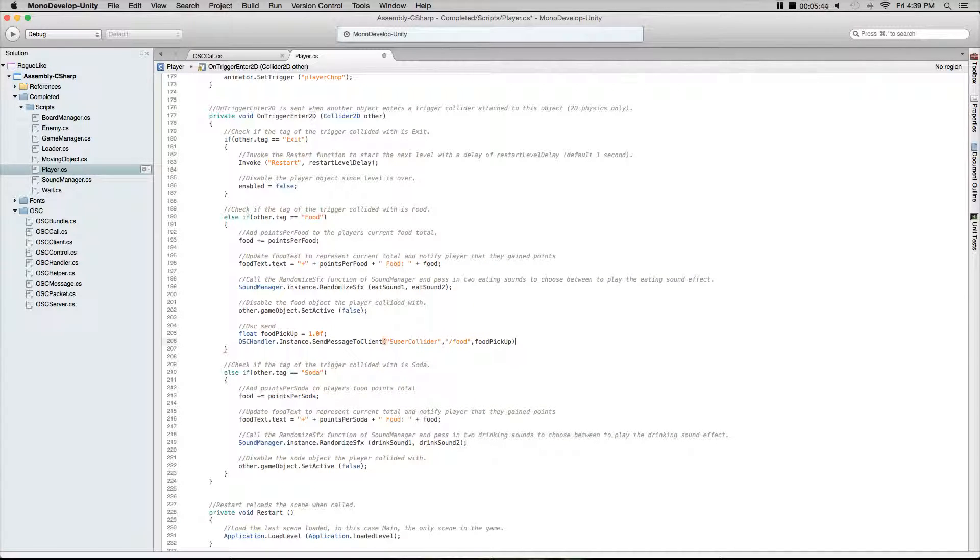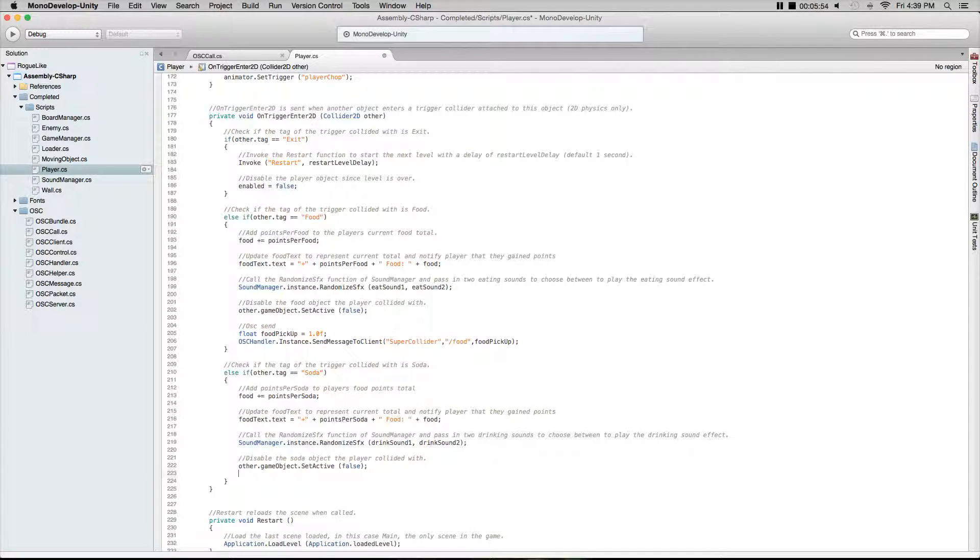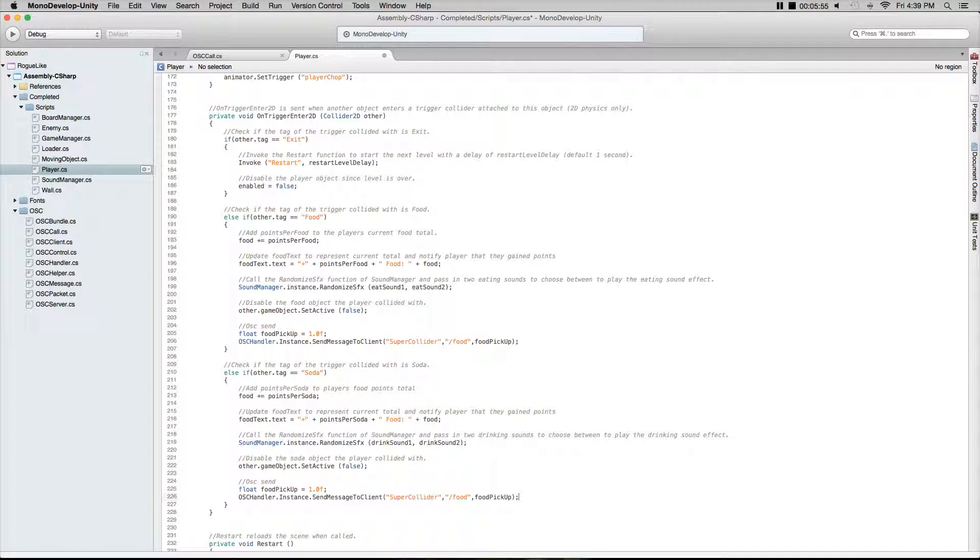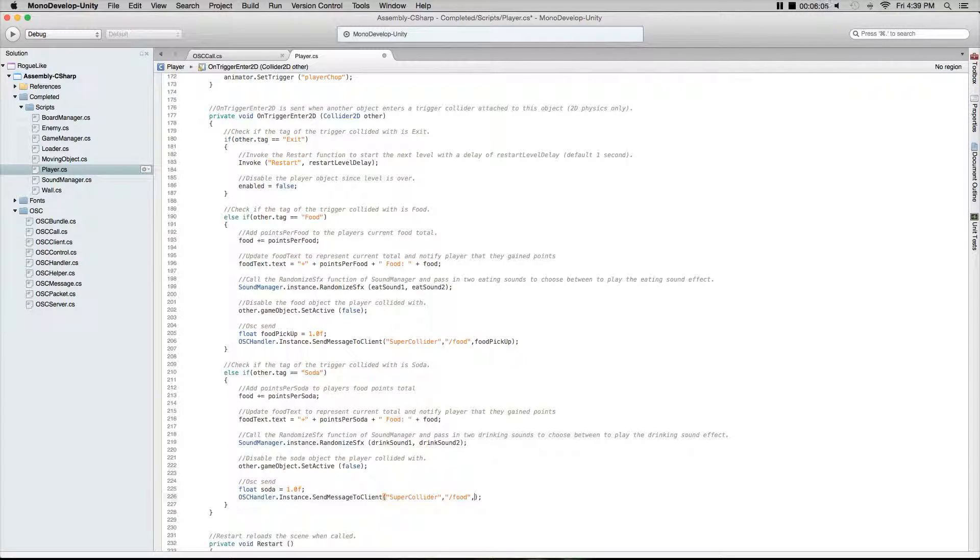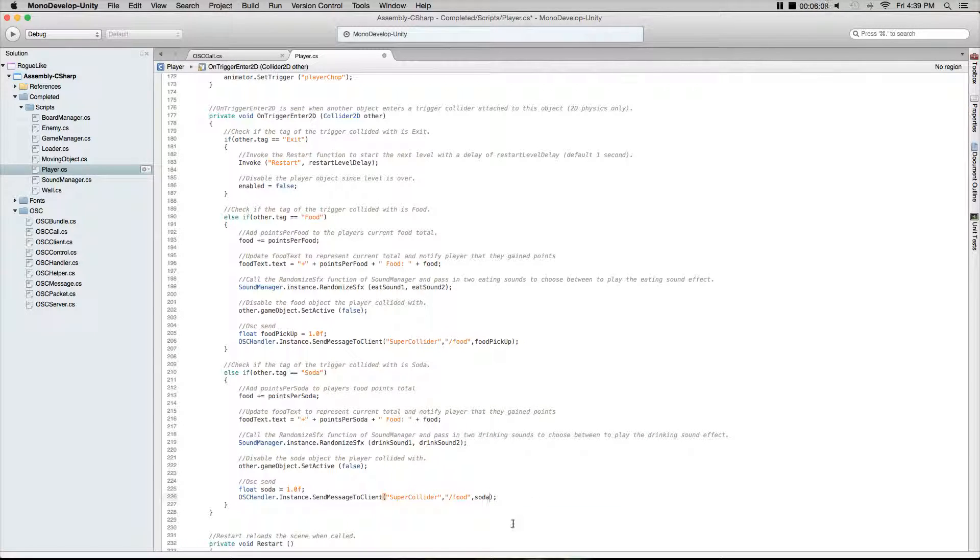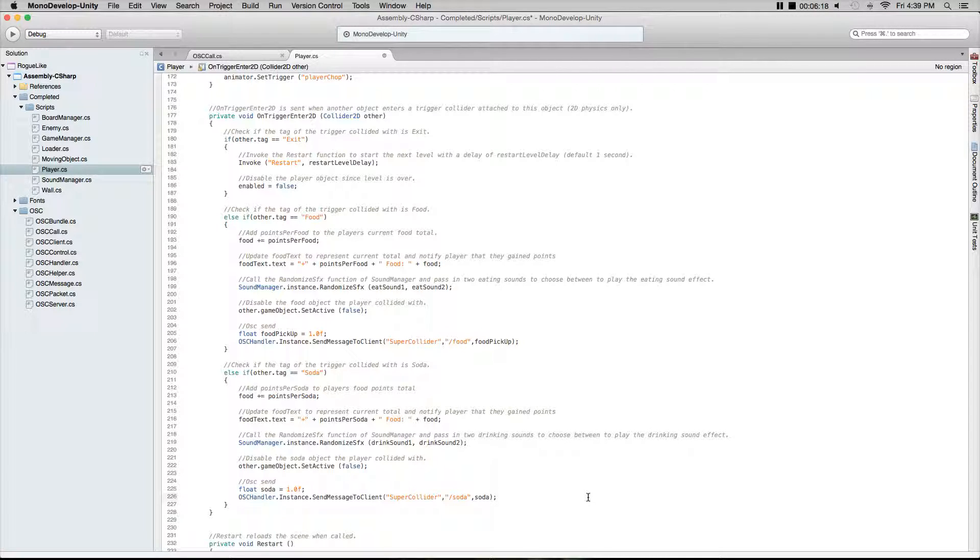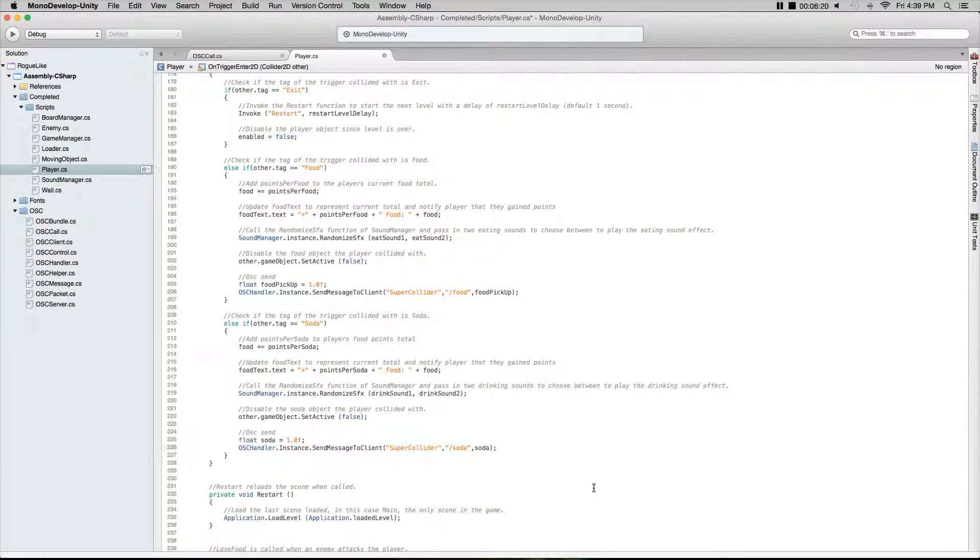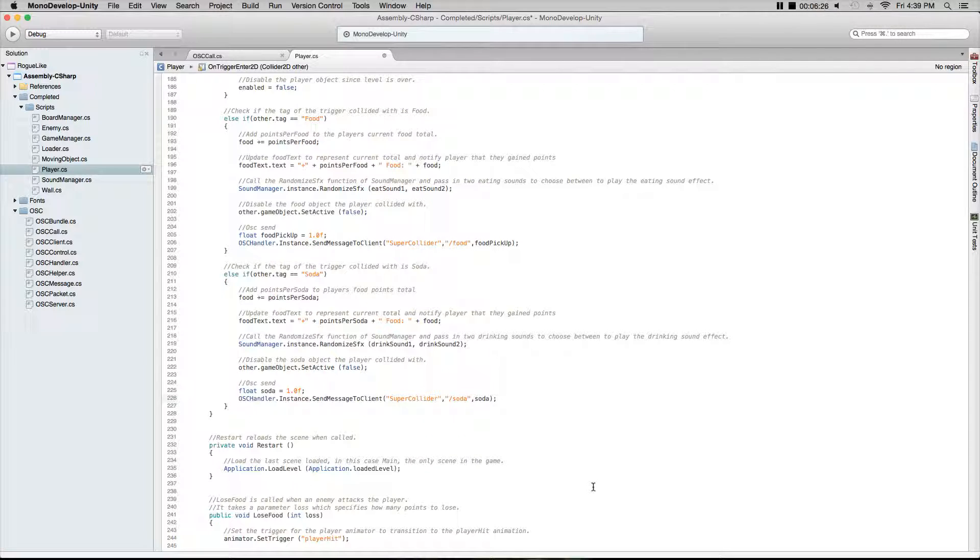It's really easy to just copy and paste these. Go ahead and copy, go down to the soda pickup, do a little comment and paste it. All we have to do now is change the floats and what we're sending. Change the float to soda, leave it equal to one, and change the float we're sending to soda. Then we have to change the tag that we're looking for in SuperCollider to soda. You try and find the instances that you want to send audio from and you put these messages there.